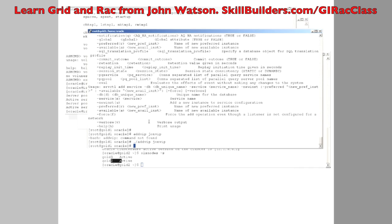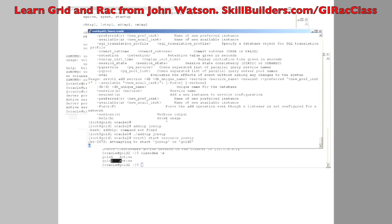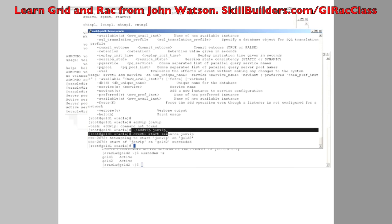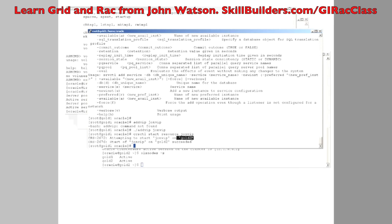Then I need to start up that VIP. We use the CRSCTL utility, start resource — which resource? That IP address and hostname I just created. It happens to have started on gold two. When I created it with that very simple call, I didn't specify anything about where I wanted it. I was relying purely on defaults, and the Grid Infrastructure, in its wisdom, has decided to start it on that machine.